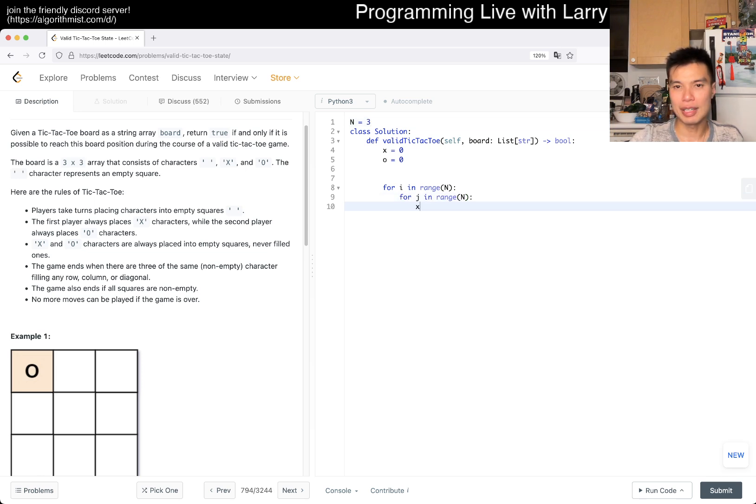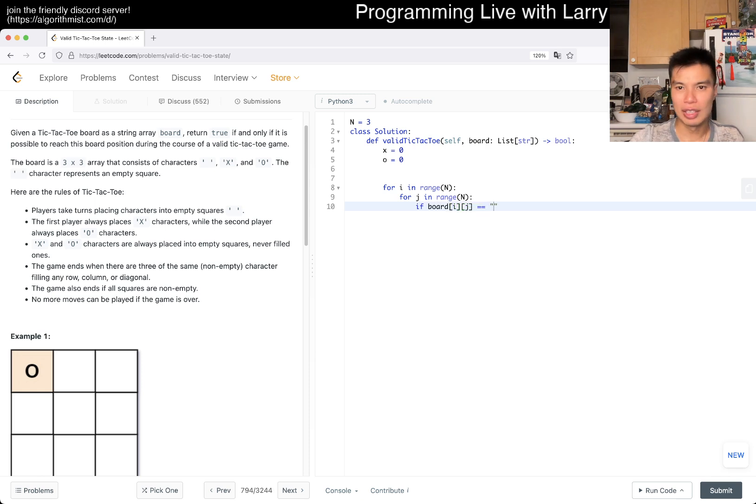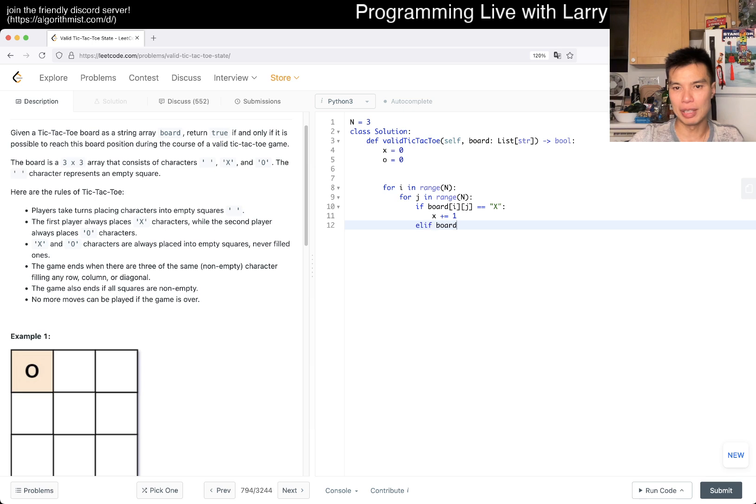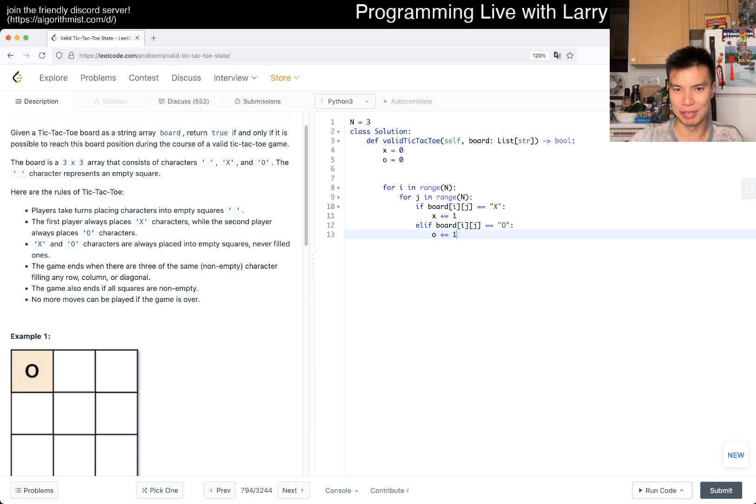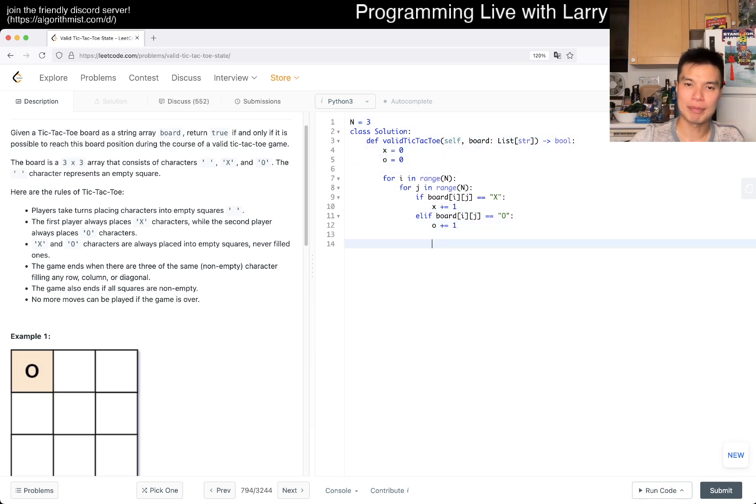If board[i][j] is equal to X, then X increment by one. Else if board[i][j] - maybe I should have used a switch statement because we were just using that in the other video, but yeah.